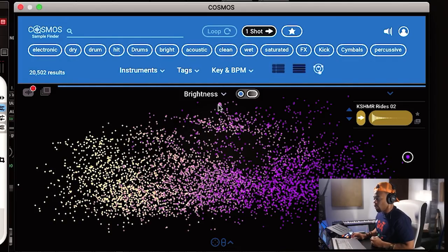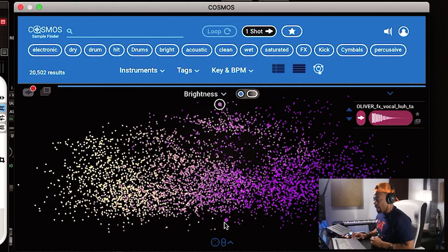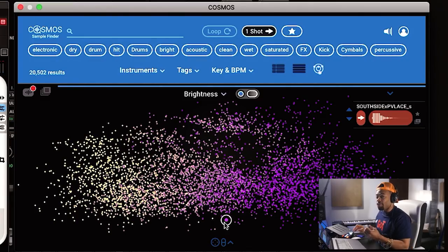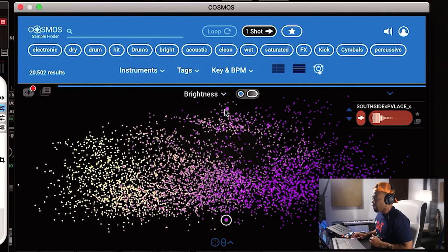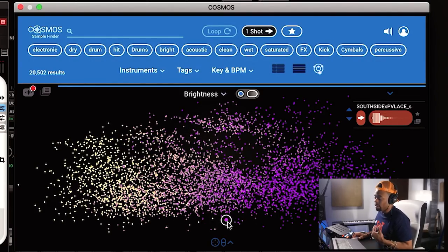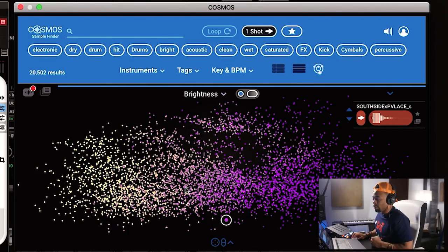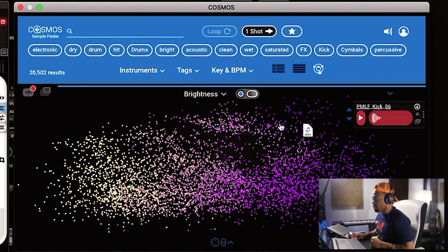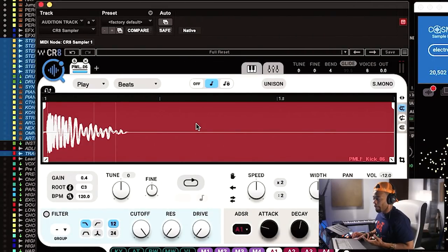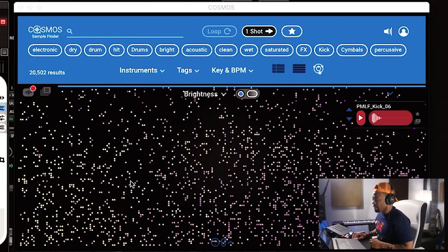From top to bottom there's also a method to the madness. Higher up means the sample has a longer tail; lower down means the sample is shorter. So you can visually navigate the grid based on both frequency content and sample length. Once you find a kick you like, all you do is drag and drop it right into the sampler — and you're good.